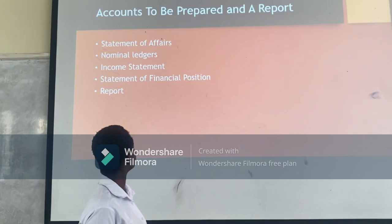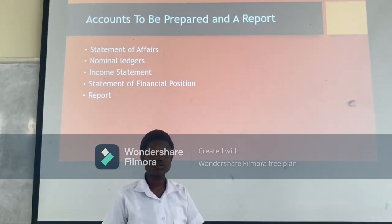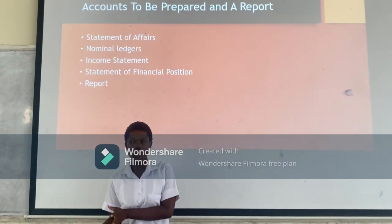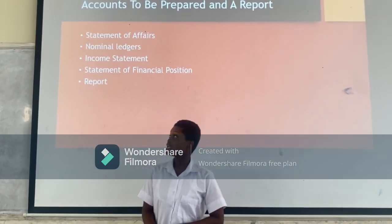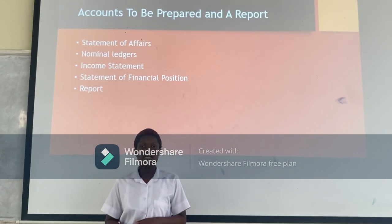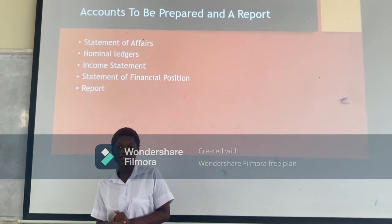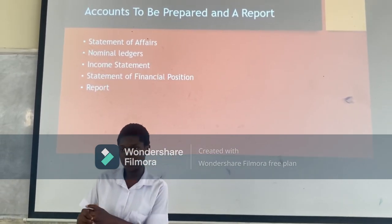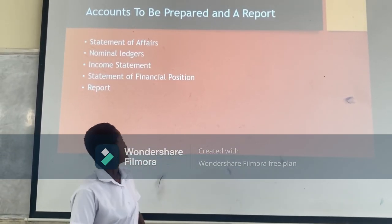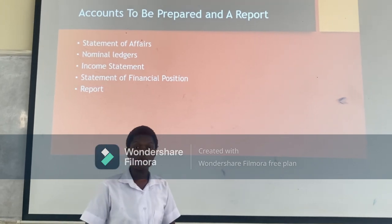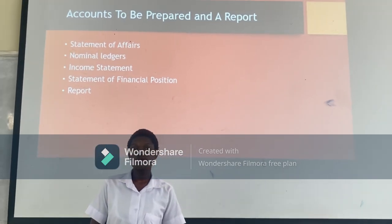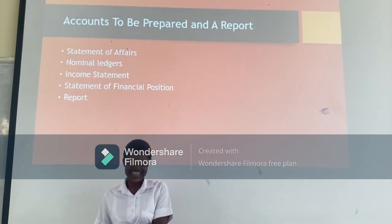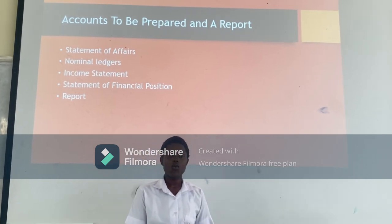The second one is the nominal ledger. These are accounts we open to transfer single entry to double entry. The third one is the income statement. The income statement helps us identify the profit or loss for the period. And then the statement of financial position helps us to ascertain the financial position of the business.